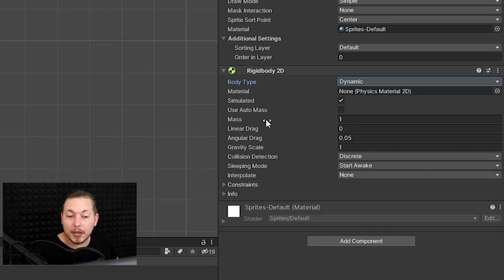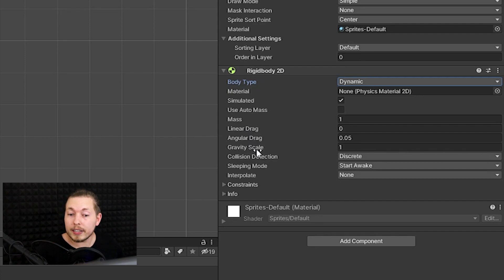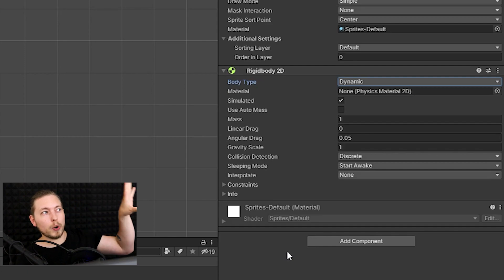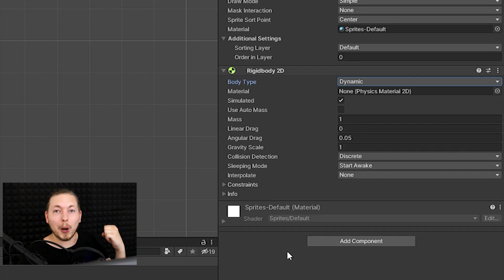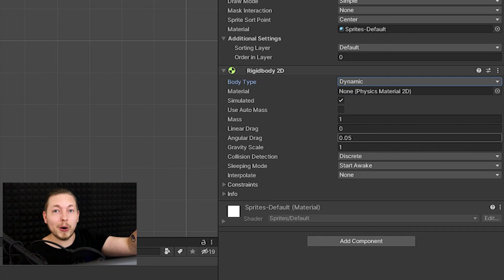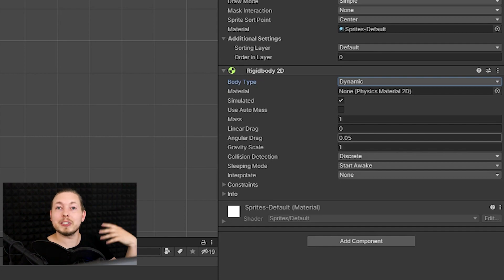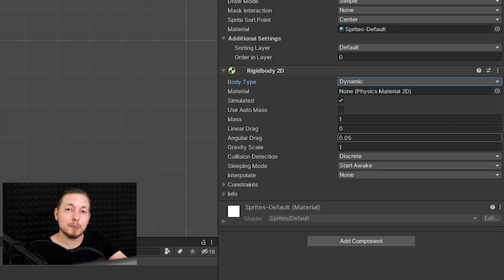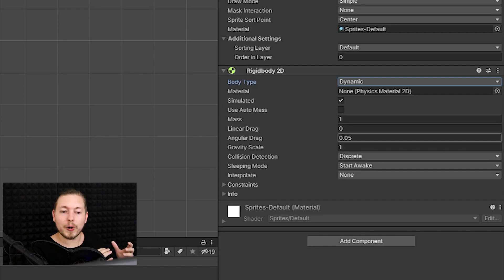The drag options are Linear Drag and Angular Drag. Drag is basically air resistance — if I throw an object, air resistance is what stops it from continuing. If air resistance is set to zero, the object will keep going until something else stops it. Some people also refer to drag as damping. Linear Drag controls air resistance in a direction, while Angular Drag stops the object from rotating.